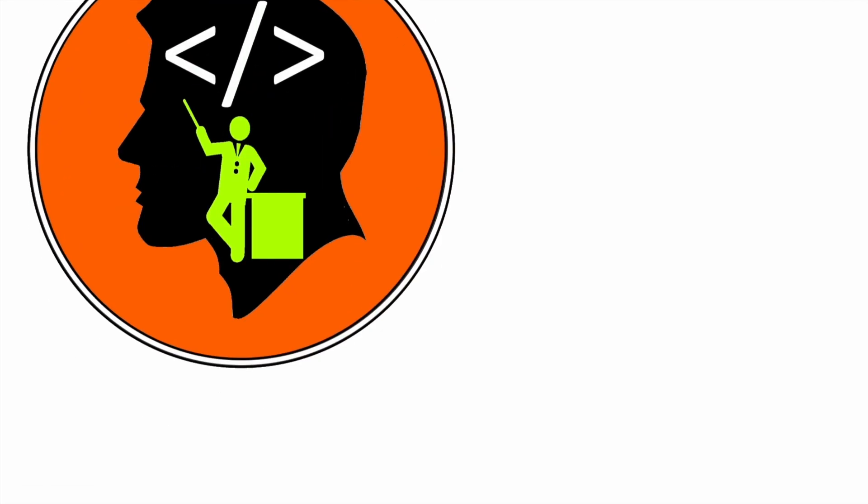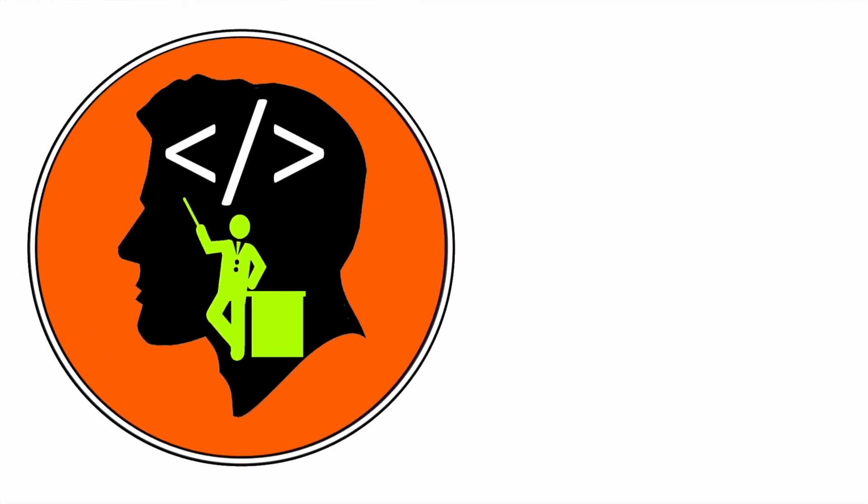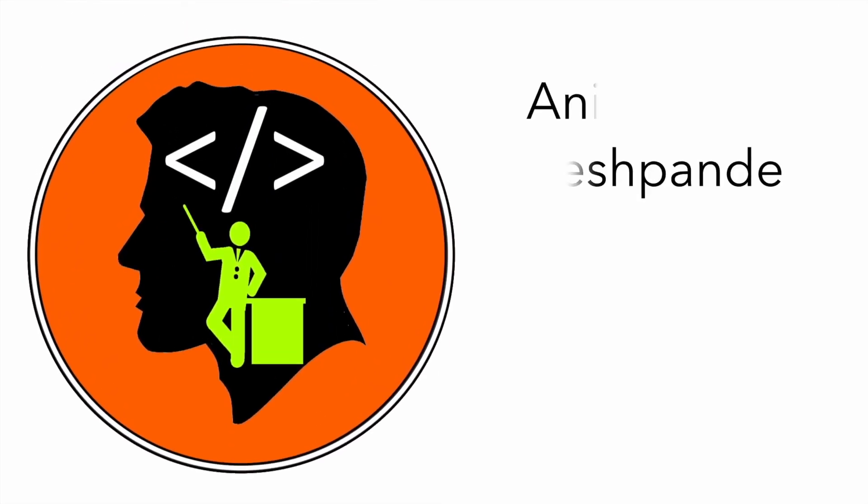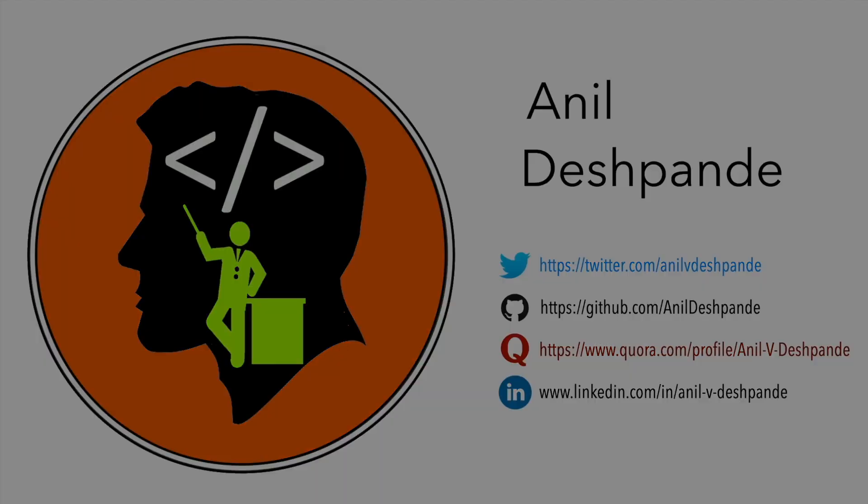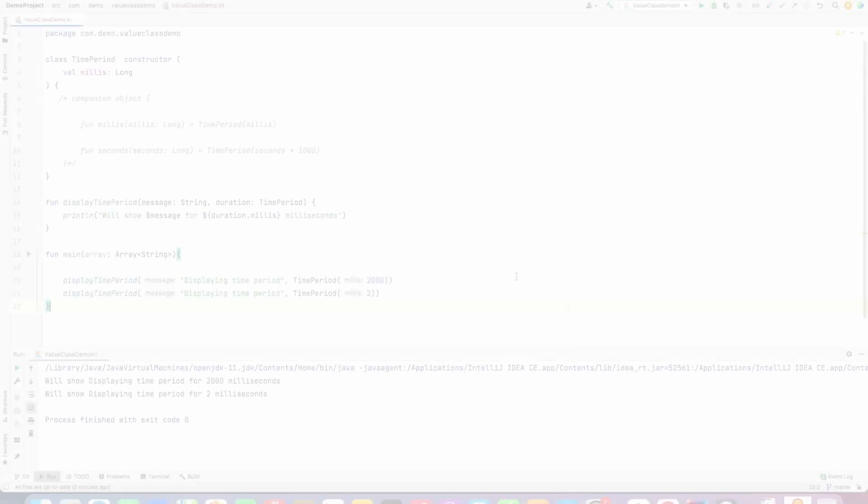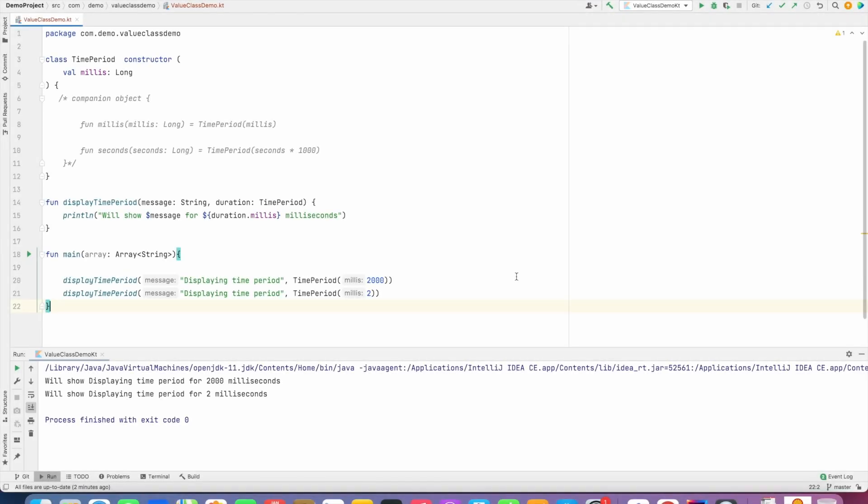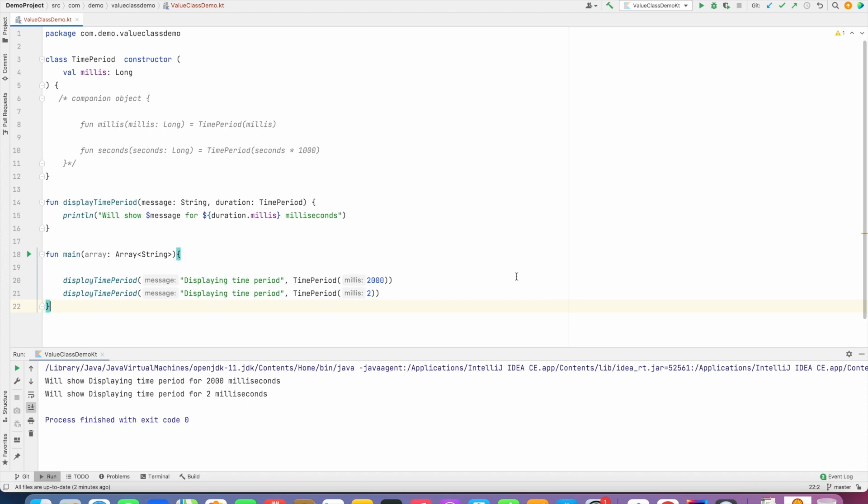Hi folks, co-tutor here and my name is Anil Deshpande. Welcome to year 2022. Wishing you a very happy new year. So let's start 2022 with a video on Kotlin. In this video we will talk about the concept of value classes in Kotlin.